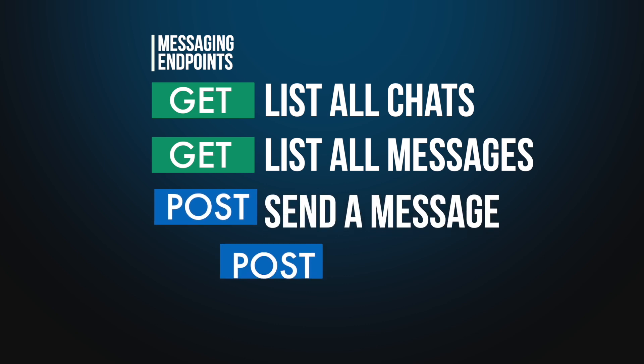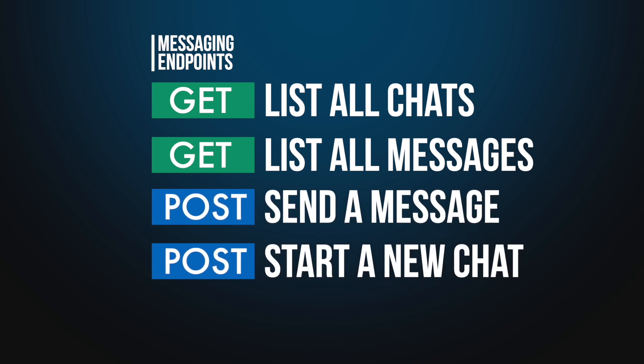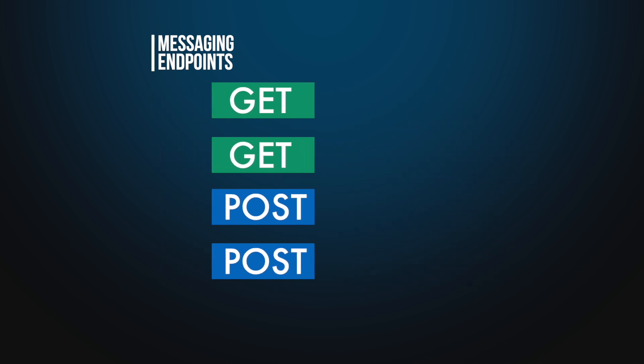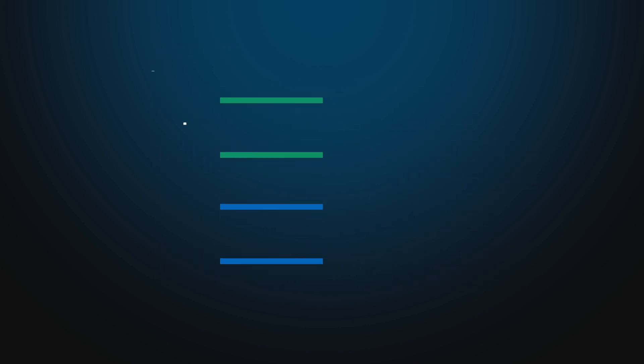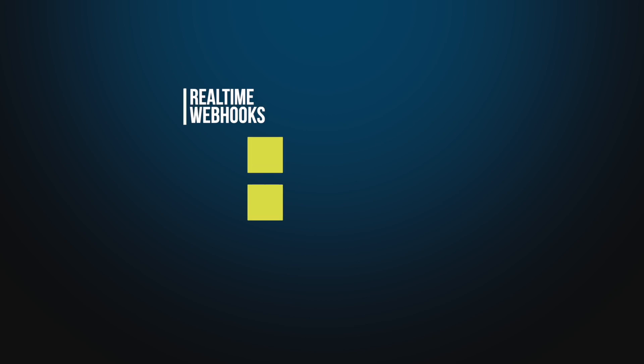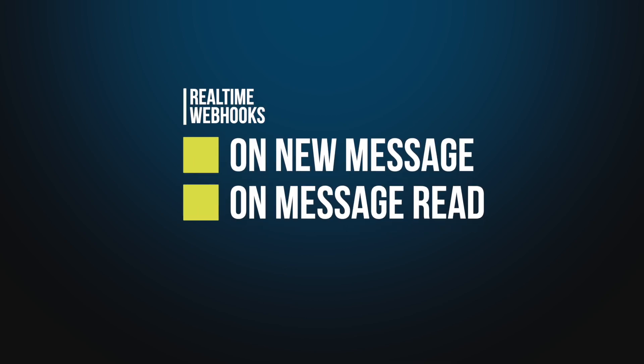Send a message or start a new chat to deliver a message, voice note, or file directly to a LinkedIn contact. You can also subscribe to webhooks to be notified when a new message is received or a message is read.